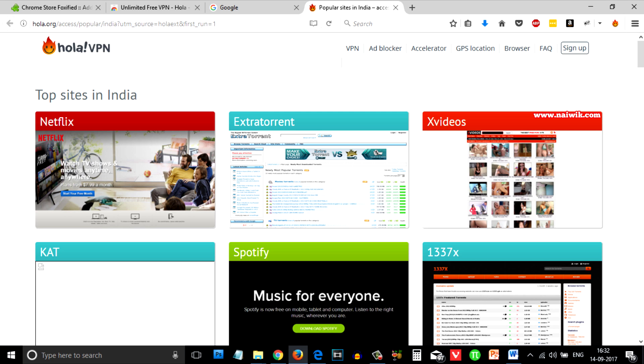In this way you can install Chrome applications on Firefox. Hope you like this video. Please subscribe to our channel. Thank you.